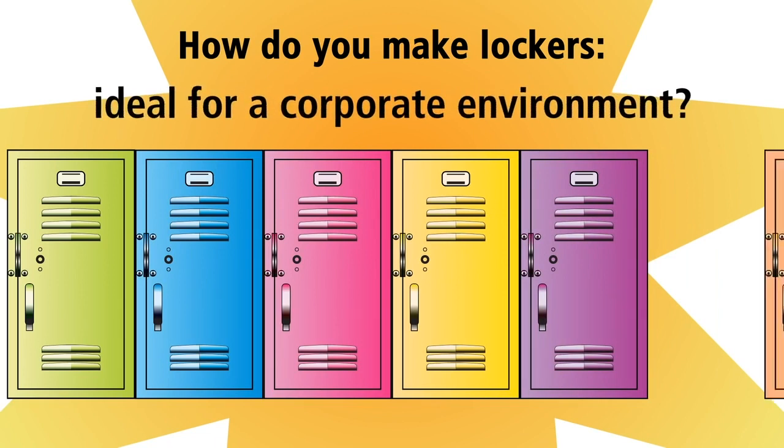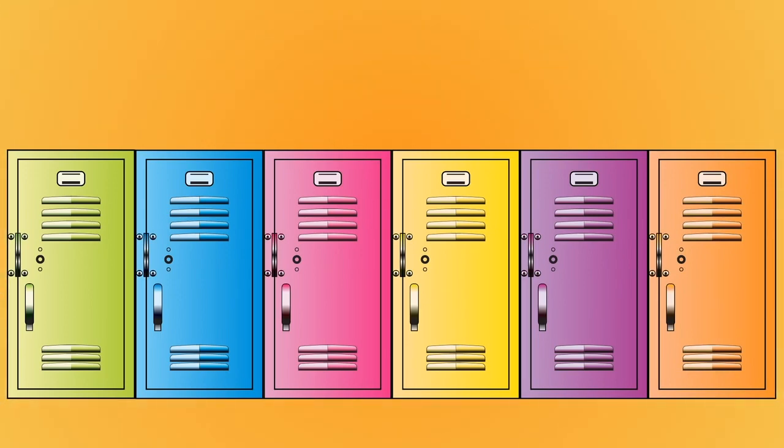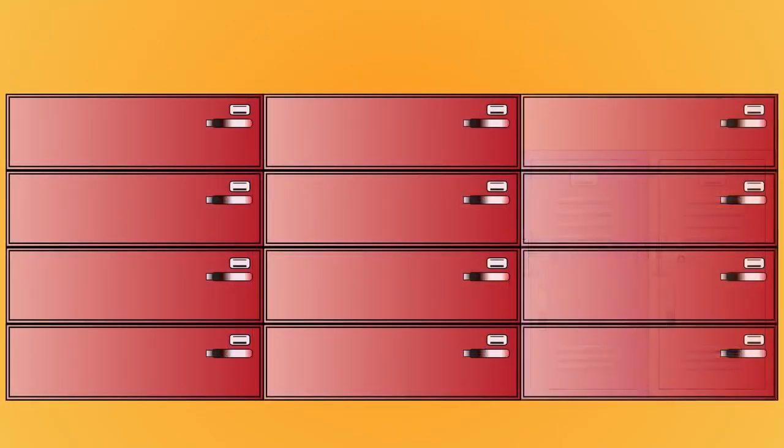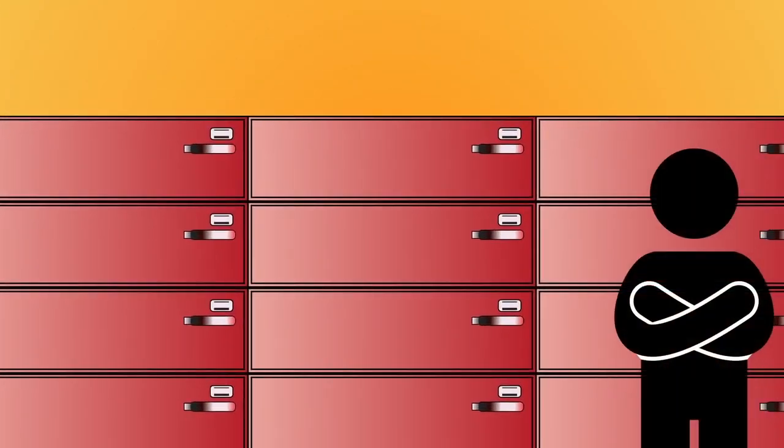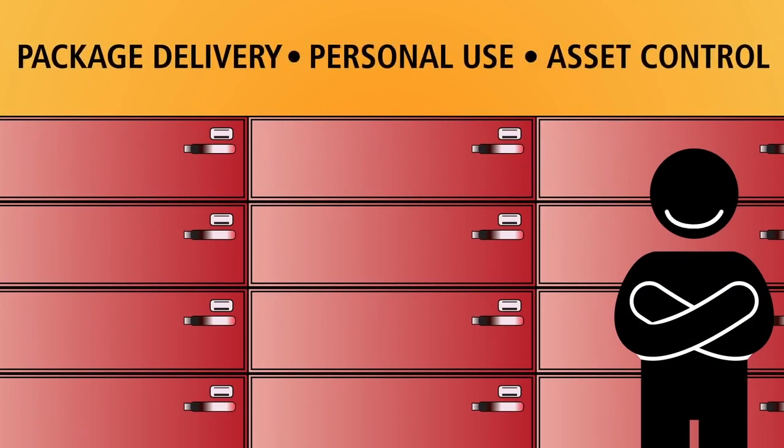In other words, how do you make lockers intelligent? With RICOH's scalable intelligent lockers and cloud-based management solution, they're ideal for package delivery, personal use space and asset control.